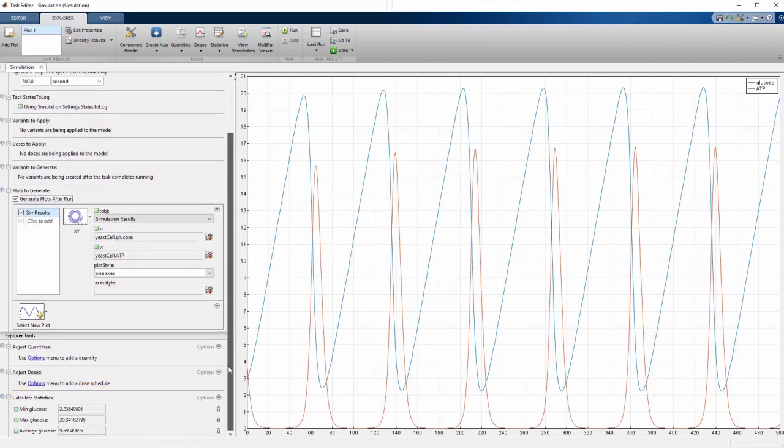Now that we've set the simulation task to produce the statistics and plots we need, we are ready to explore how the amount of glucose available during glycolysis affects the dynamics.